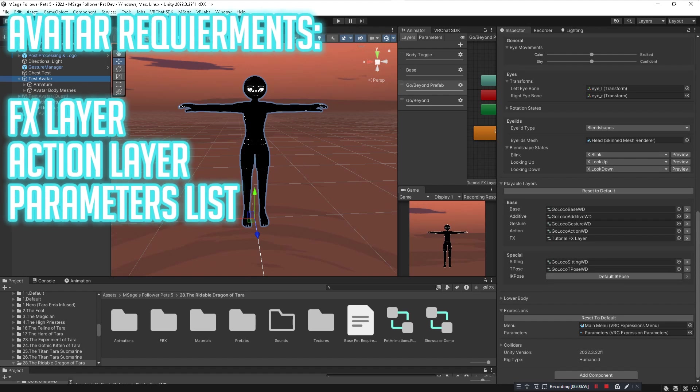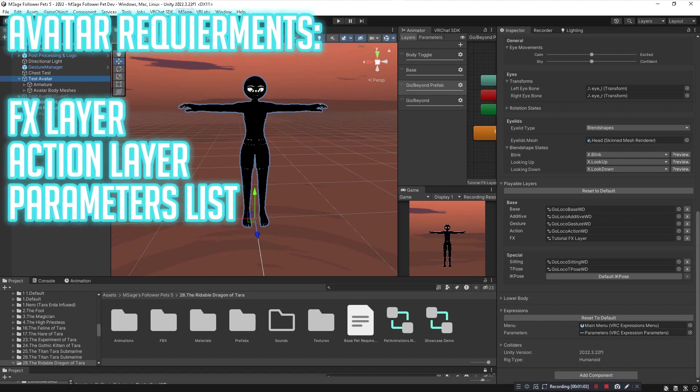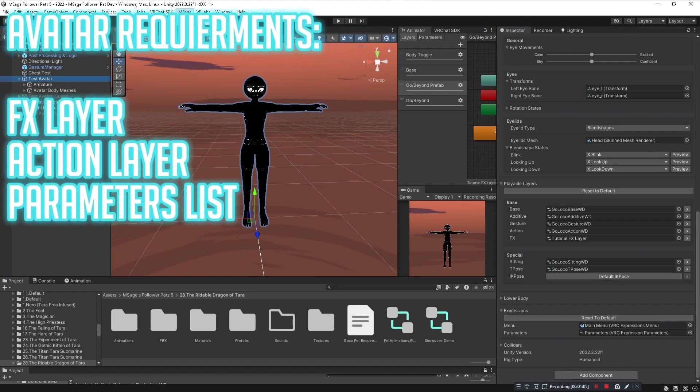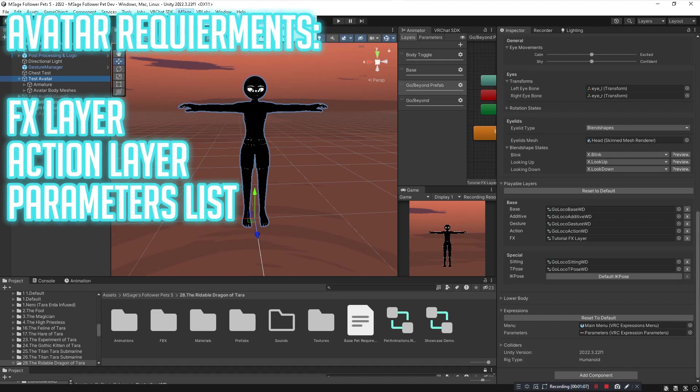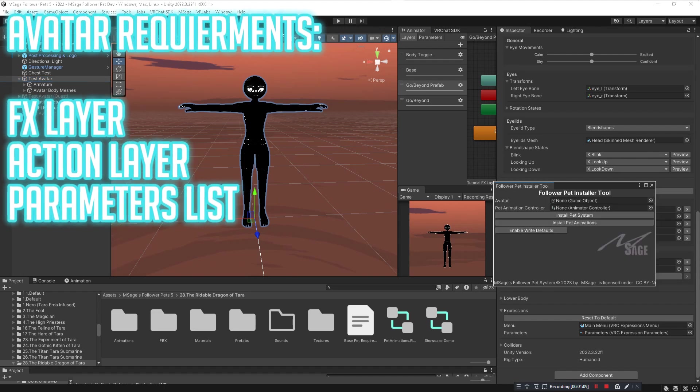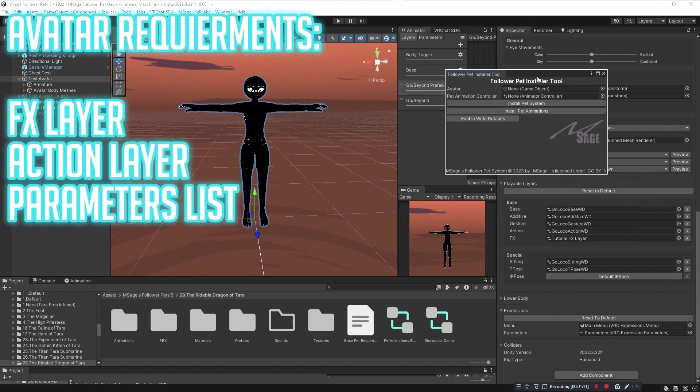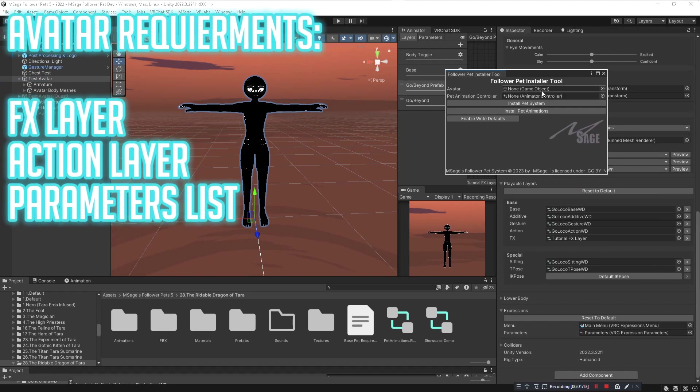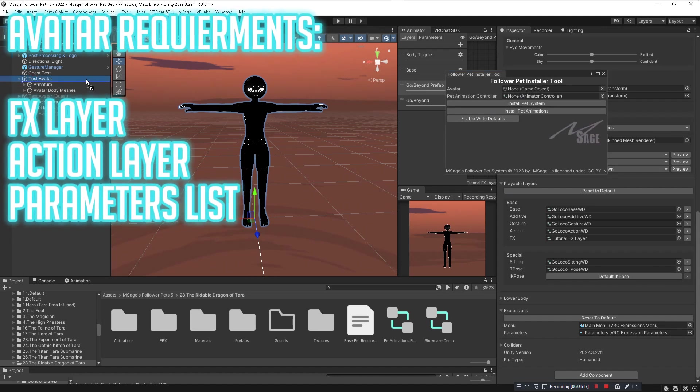Once you have those three things put onto your avatar, you can go ahead and open up the Follower Pets Installer Tool which can be found on the tab on the top that says M Sage. Click on Follower Pets and then click on Follower Pet Installer Tool.